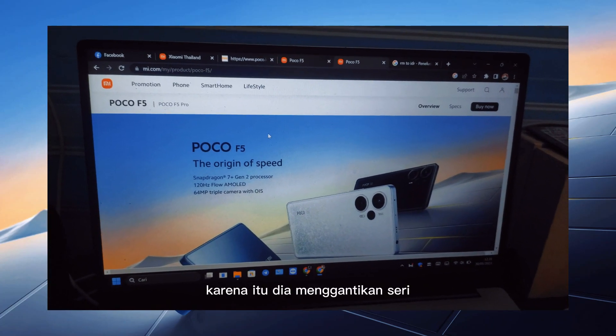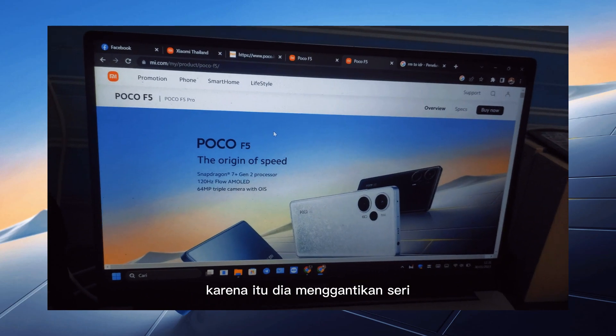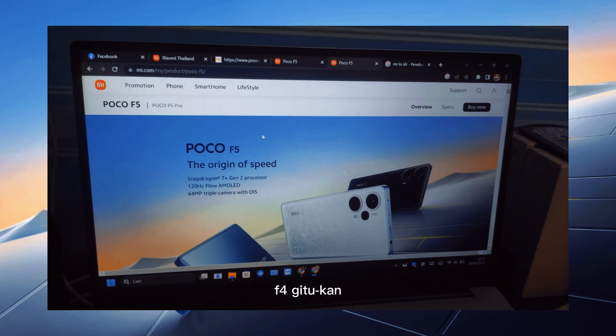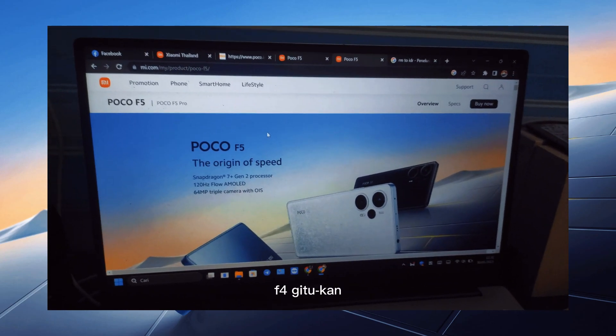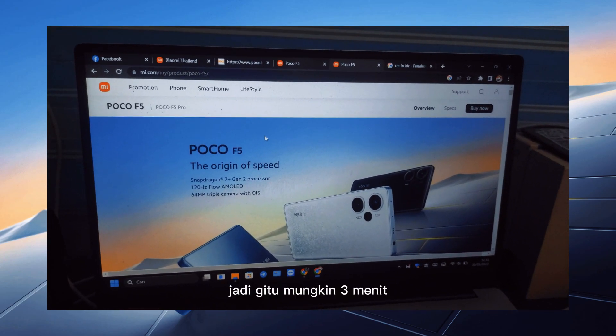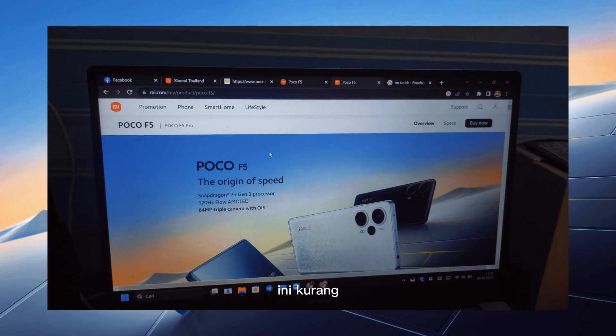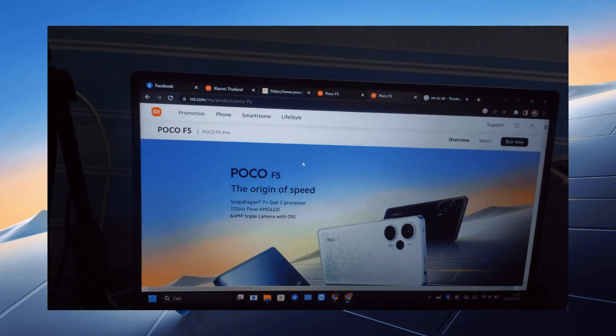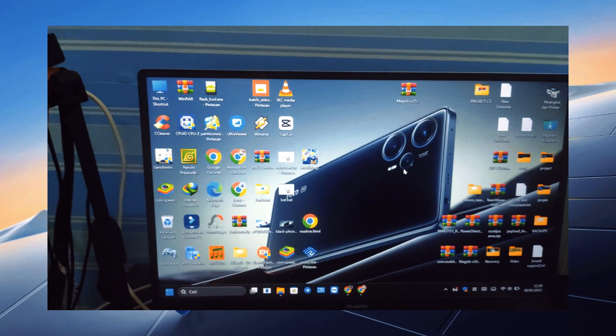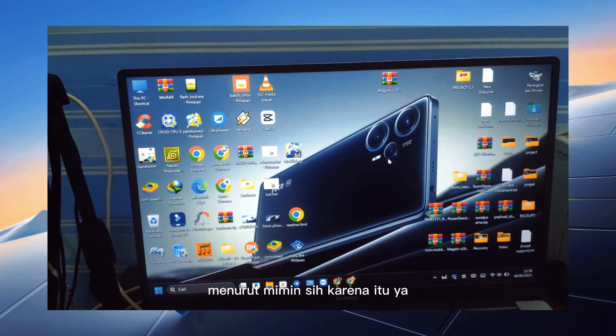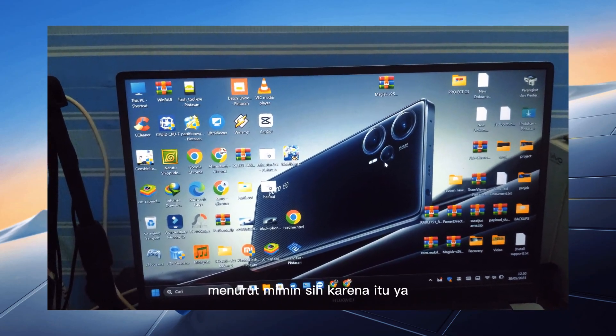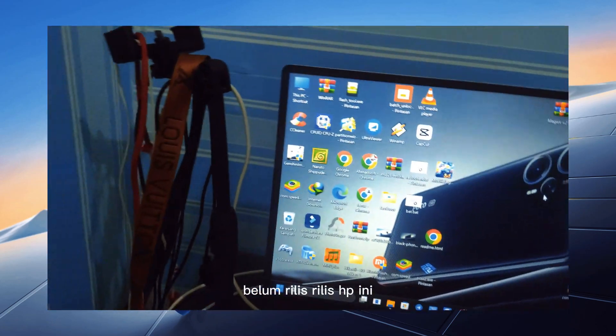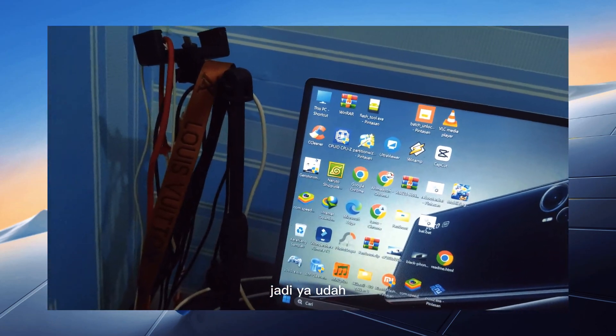Karena itu dia menggantikan seri yang F4 gitu kan. Oke jadi gitu, mungkin 3 menit ini kurang apa ya, kurang jelas. Menurut Mimin sih karena itu ya, belum release-release HP ini, jadi yaudah.